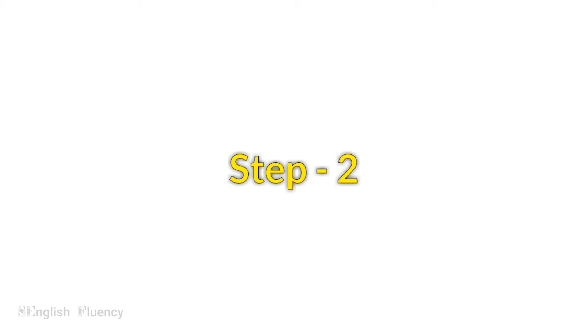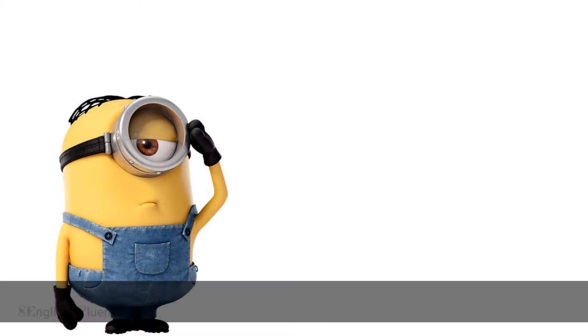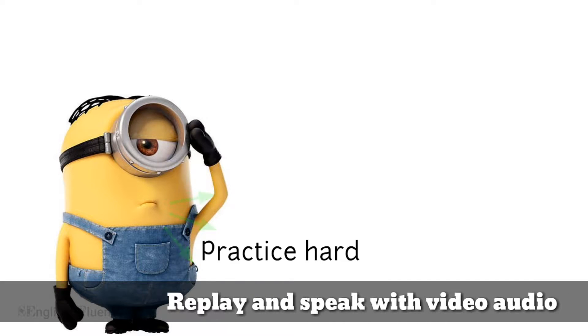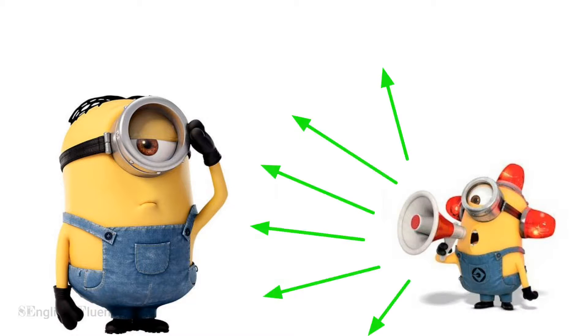Step 2: Replay the text and repeat in your voice. Be louder and try to match the accent of video audio. I know you can do this.